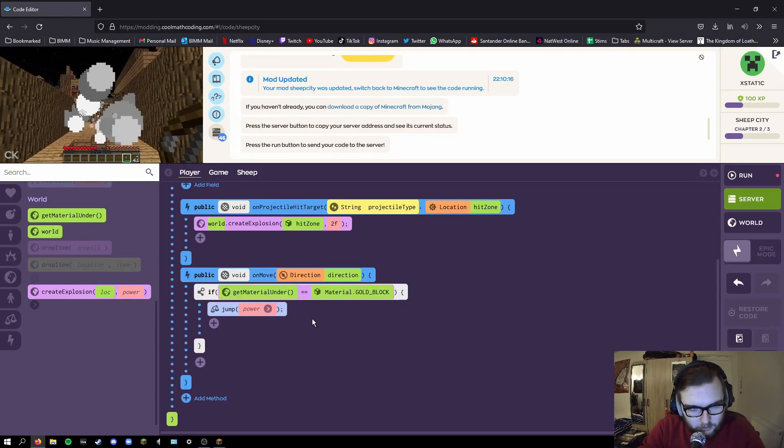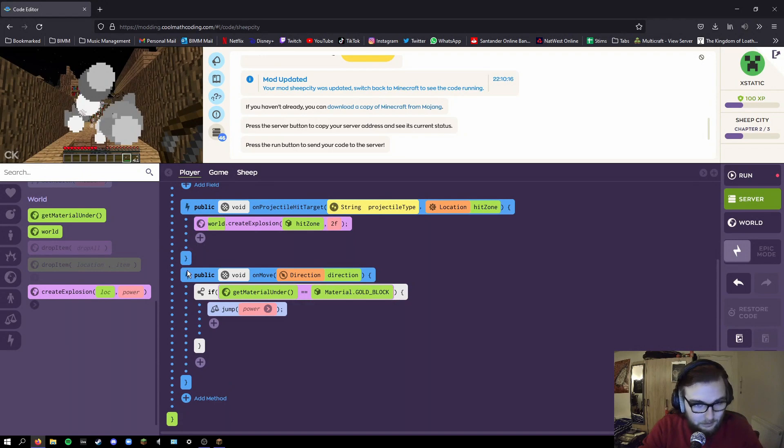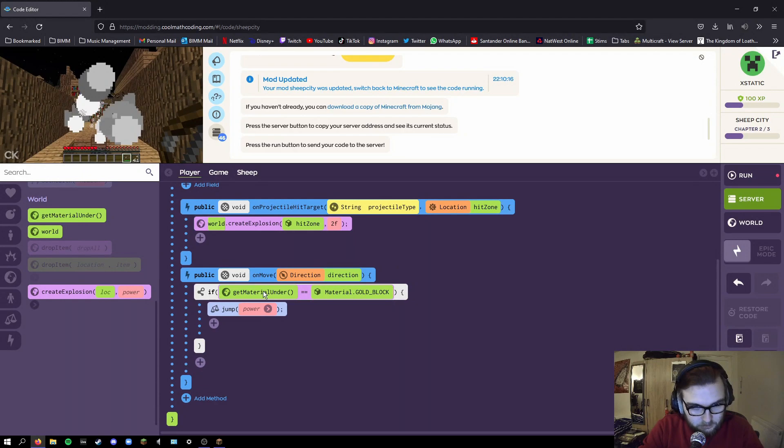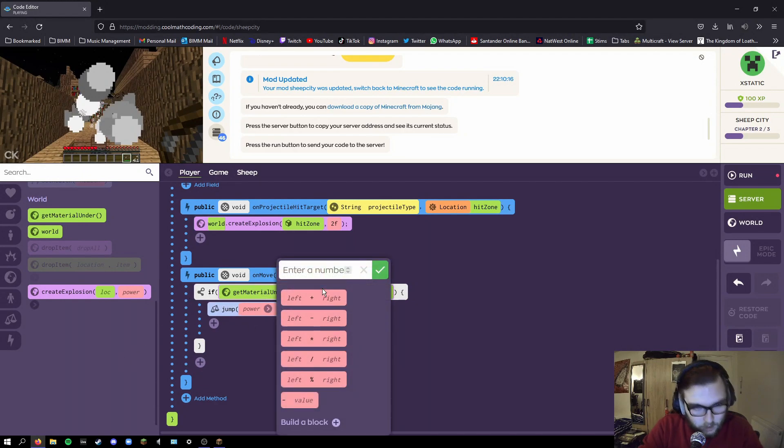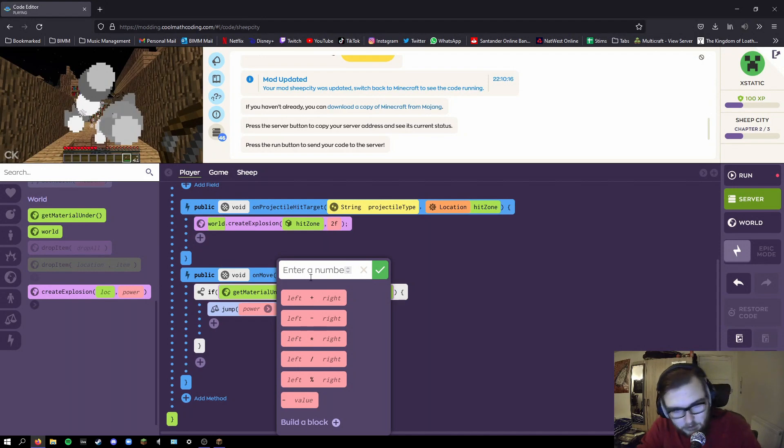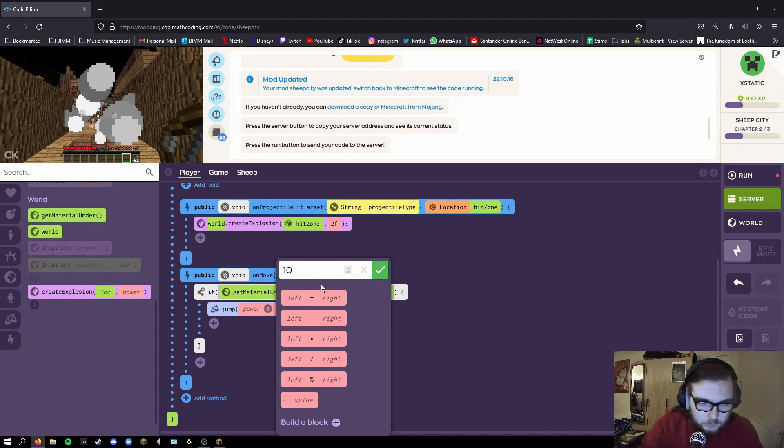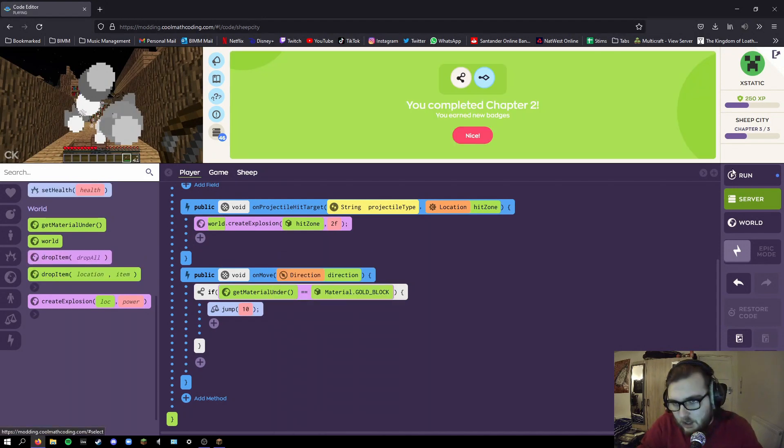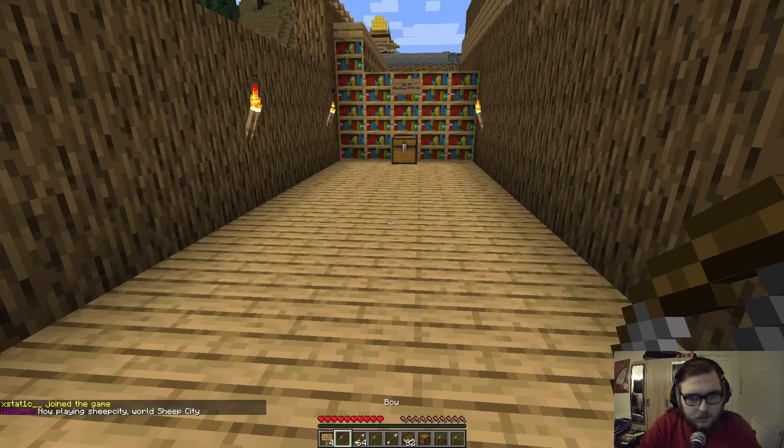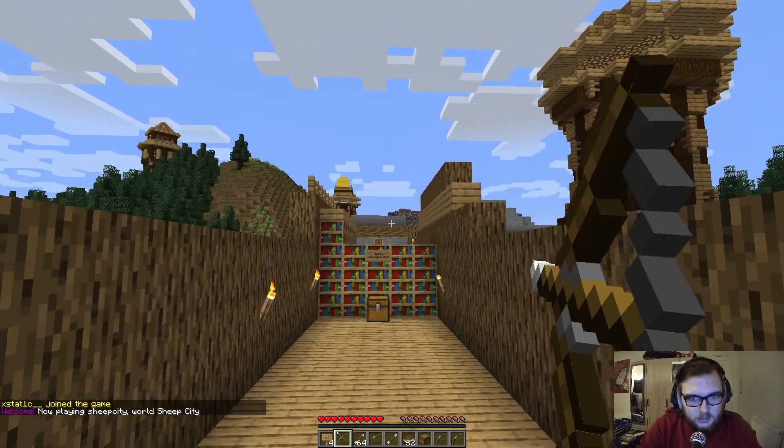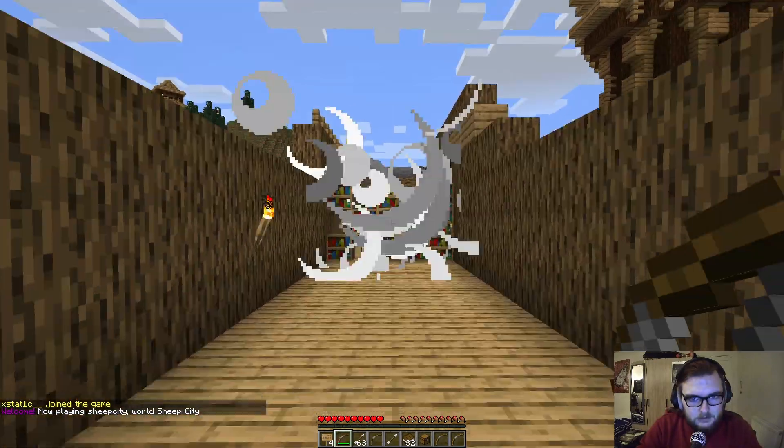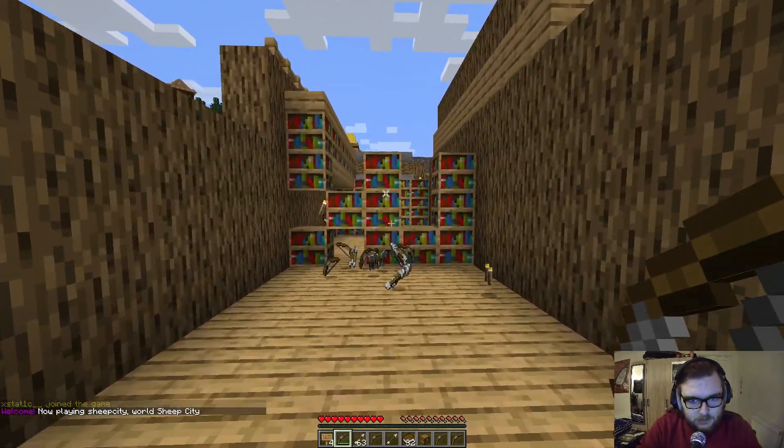Alright gamers, so I've got the next bit of the code done. Same as before, you want to add a method to the player, so there's your method. On move, do a thing. What thing? Well, if material under player equals gold block, then jump. Now apparently one is sufficient enough, but you know me, I'm gonna times that by 10 and see what happens. Here we go, start again.